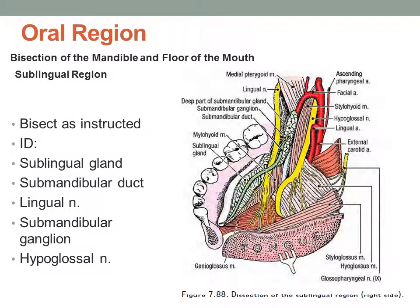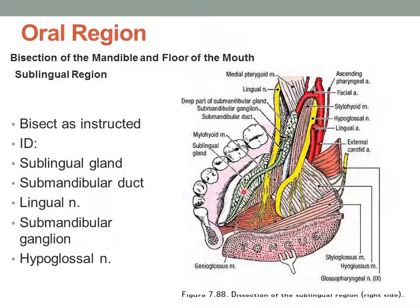Next, as described on page 250 in Grant's Dissector, go ahead and do the bisection of the mandible and the floor of the mouth, and then you'll be able to identify some quite prominent structures — for instance the lingual nerve, the submandibular duct, the hypoglossal nerve, and the sublingual gland.